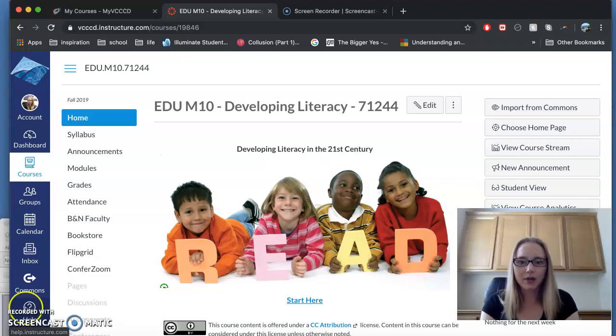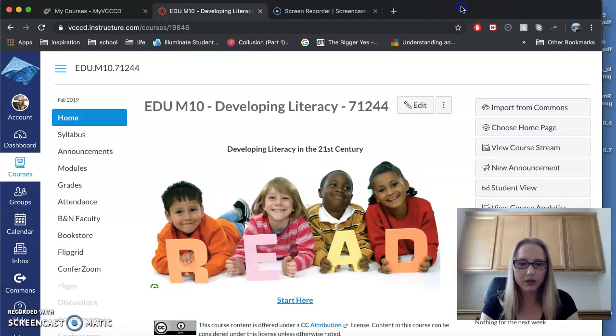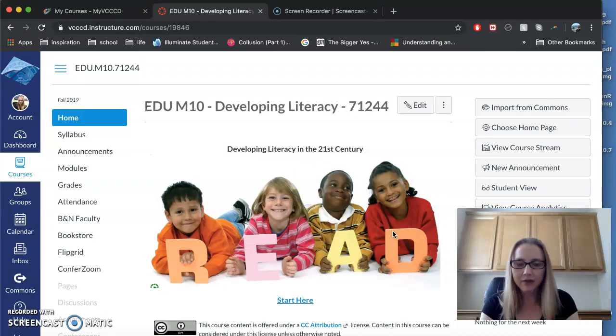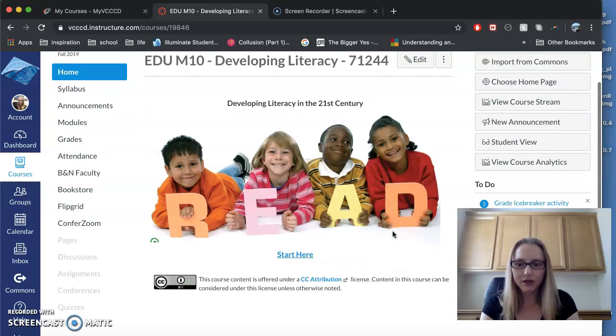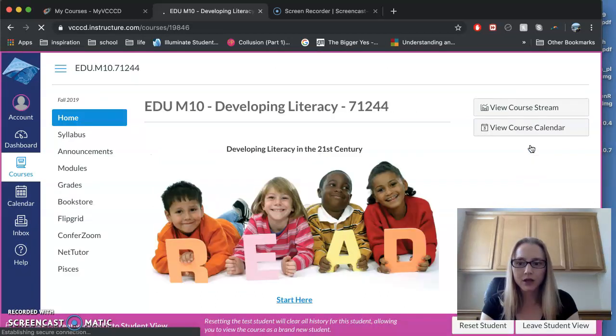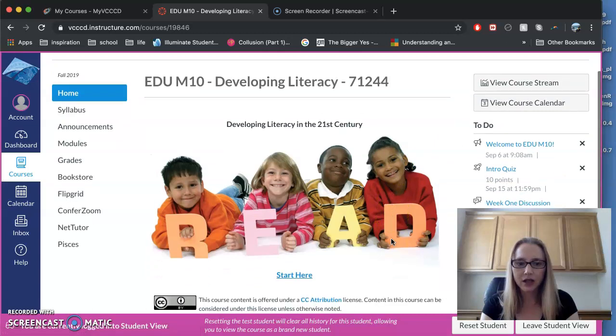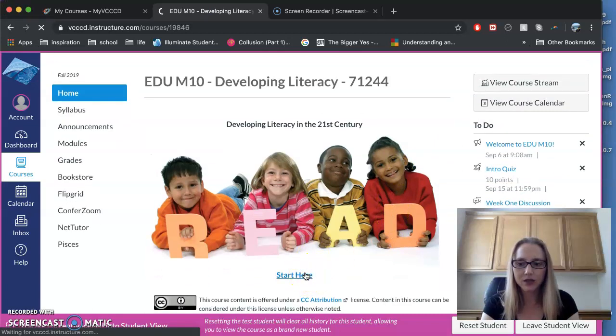First, if you go ahead and log in, this should look like your login screen. I have professor view on, so I'm going to go over to student view. I'm clicking on that, so this is the view that you would see as a student.